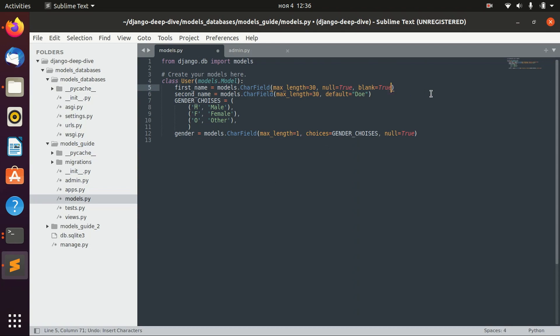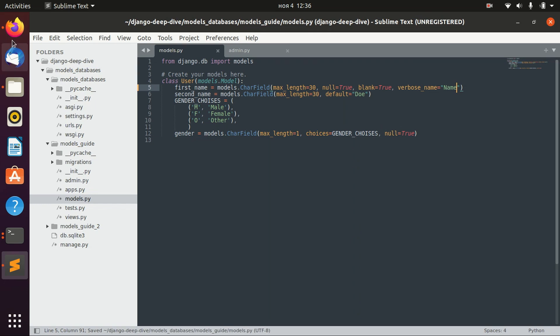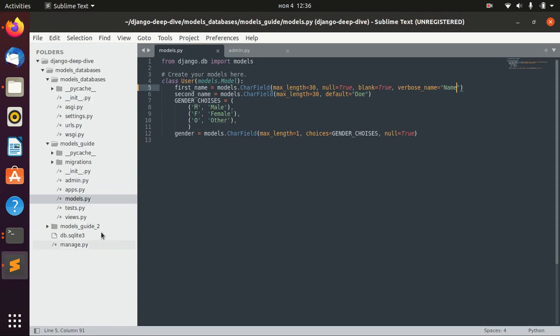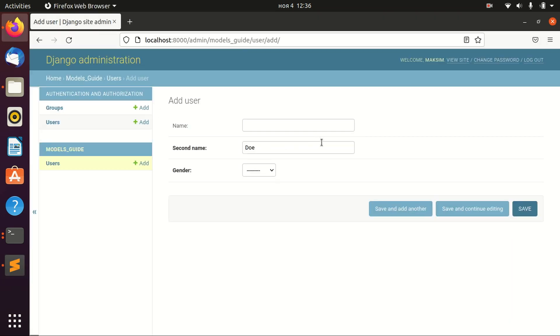And we can also specify it like that. I just found out that we don't actually need to migrate for these kind of changes. We need to migrate only if we actually add new fields or new models. So yeah, we can specify the verbose names by ourselves.